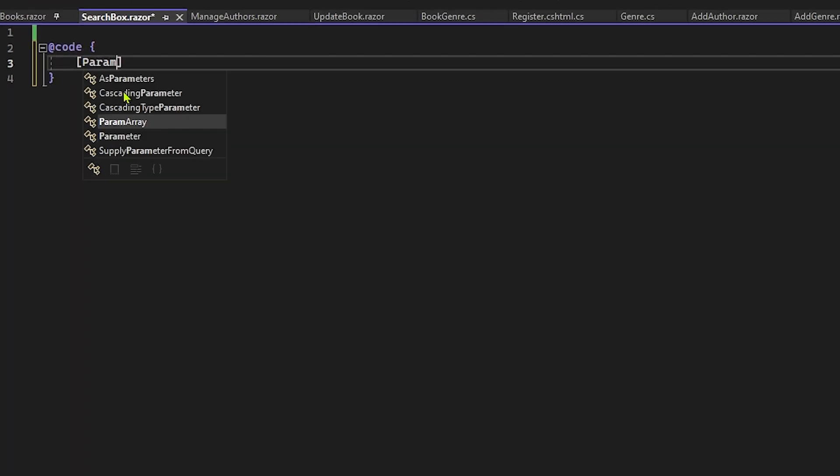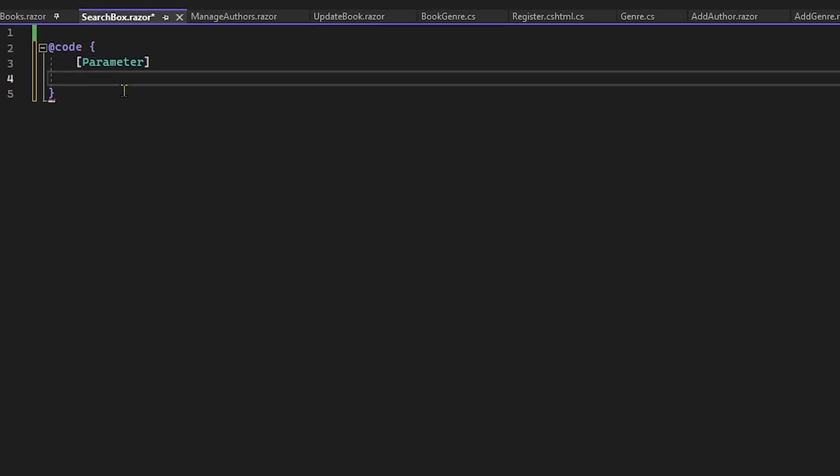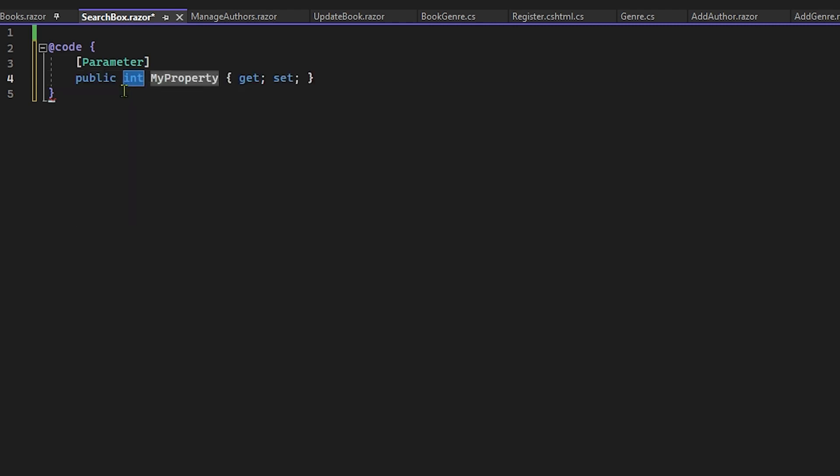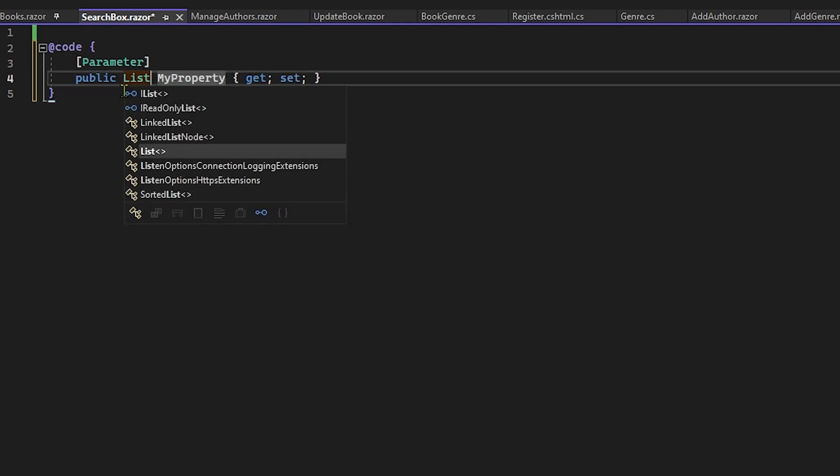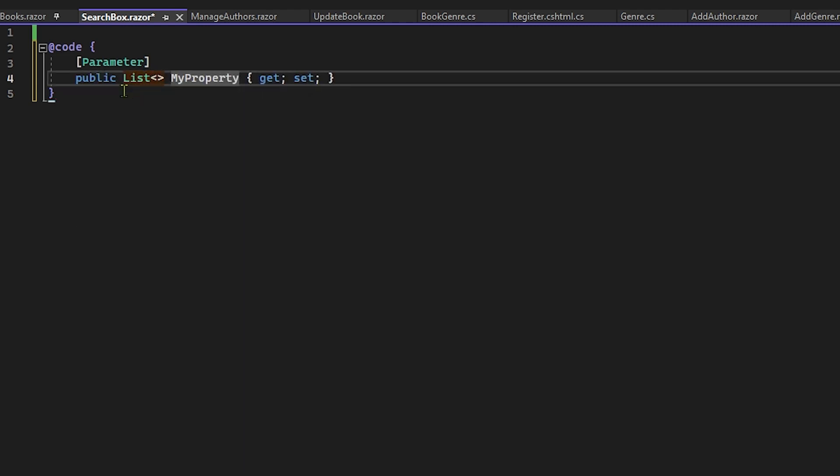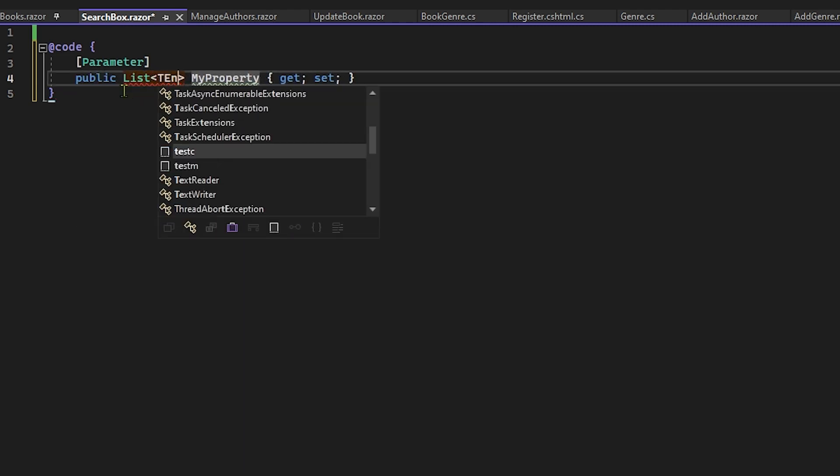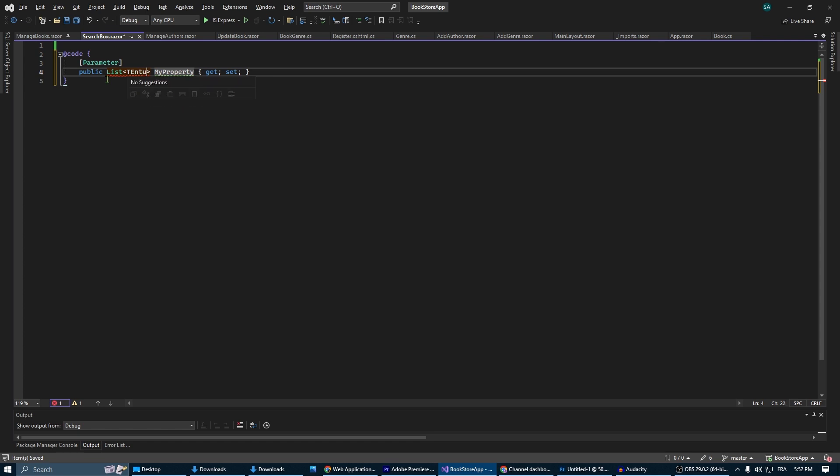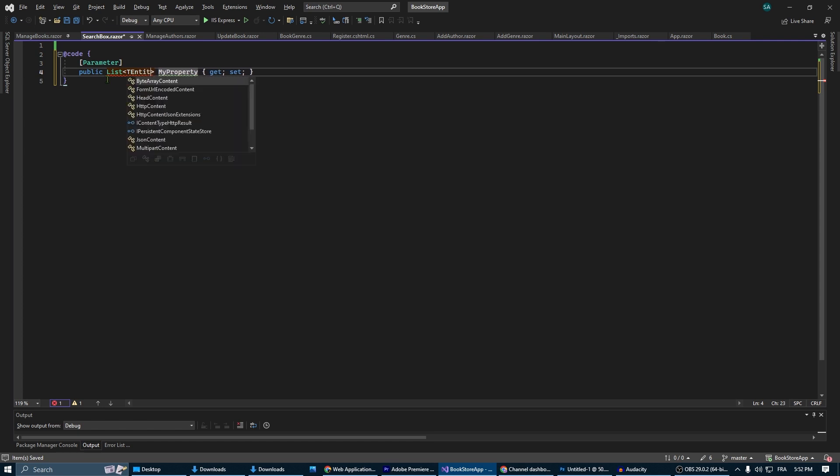We're going to start by defining the parameters needed. The first parameter is the list of T entity items. We are using T entity so we can use any type we have. You can for example use a list of books.